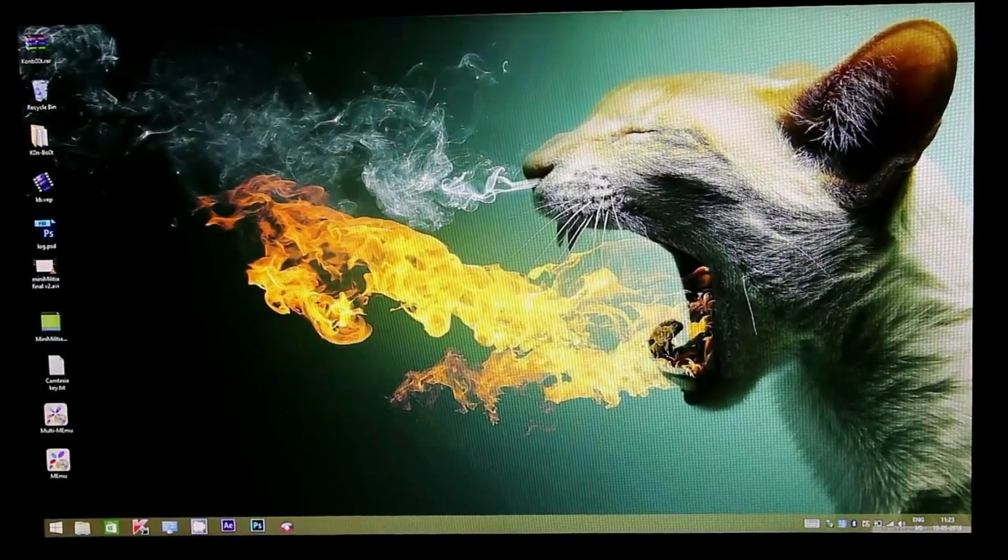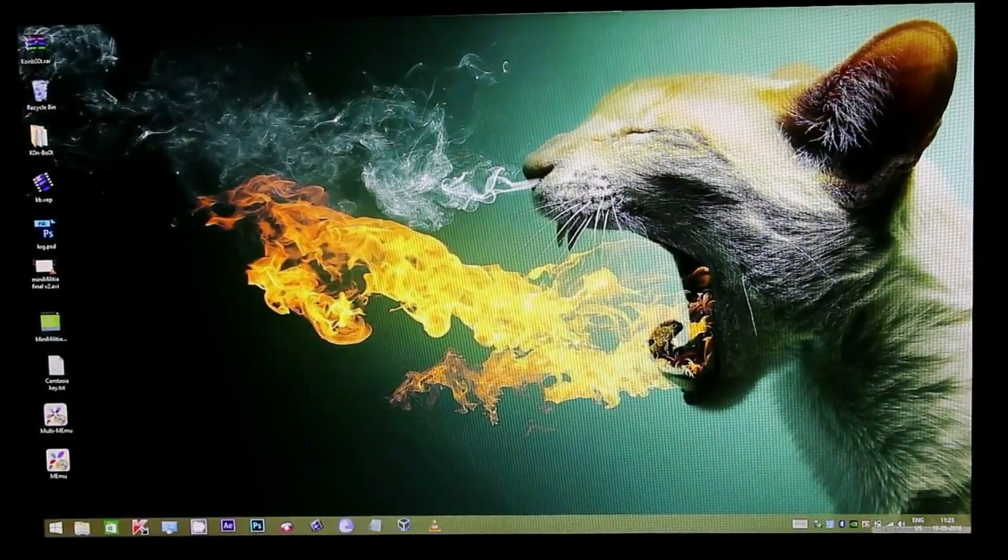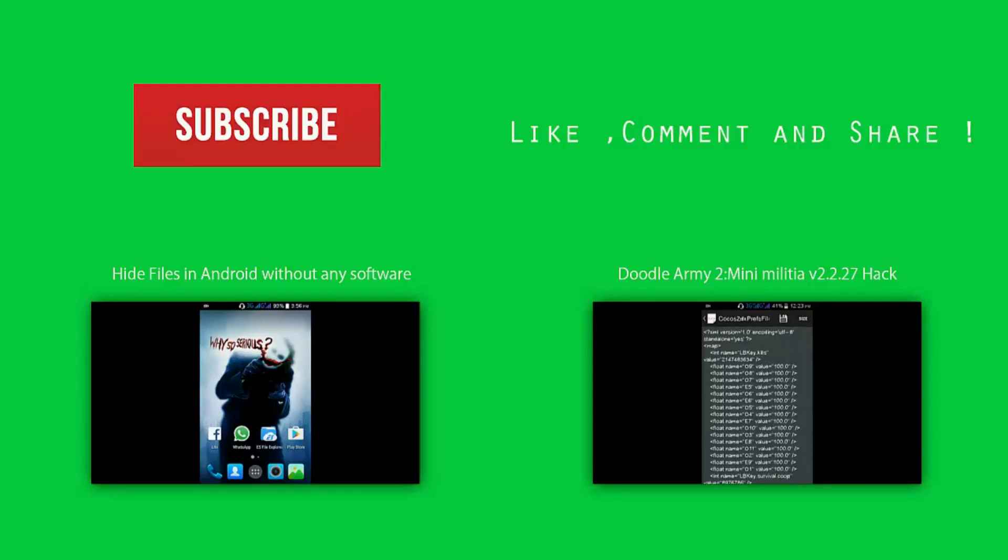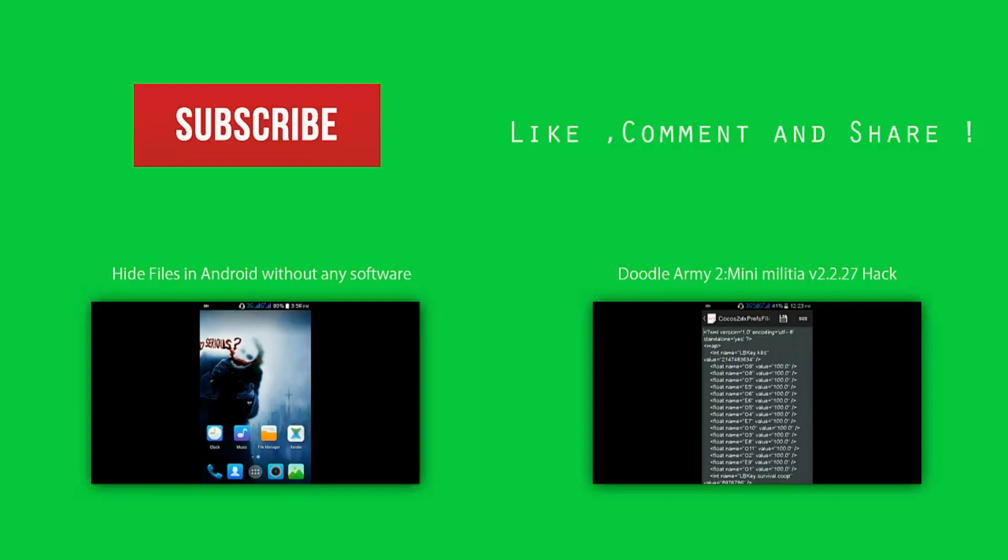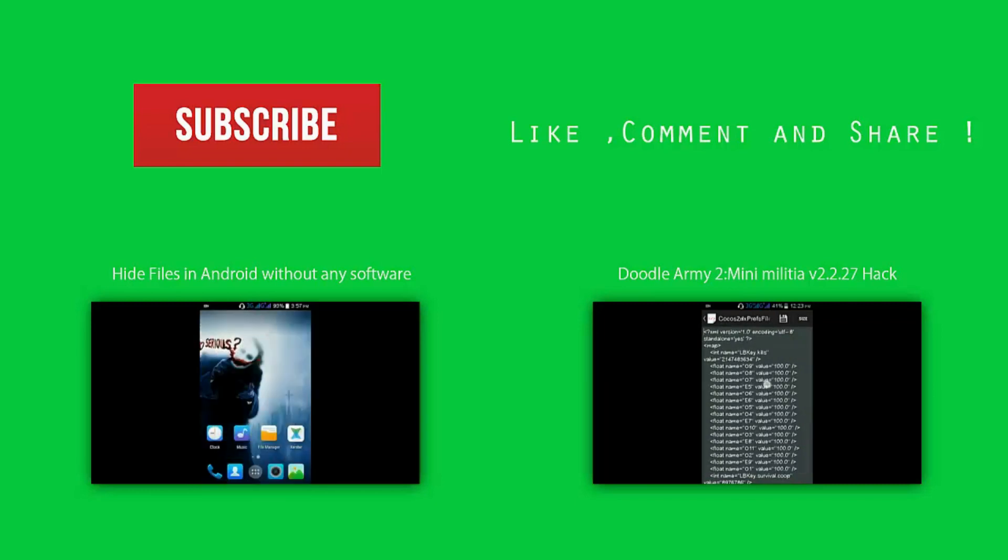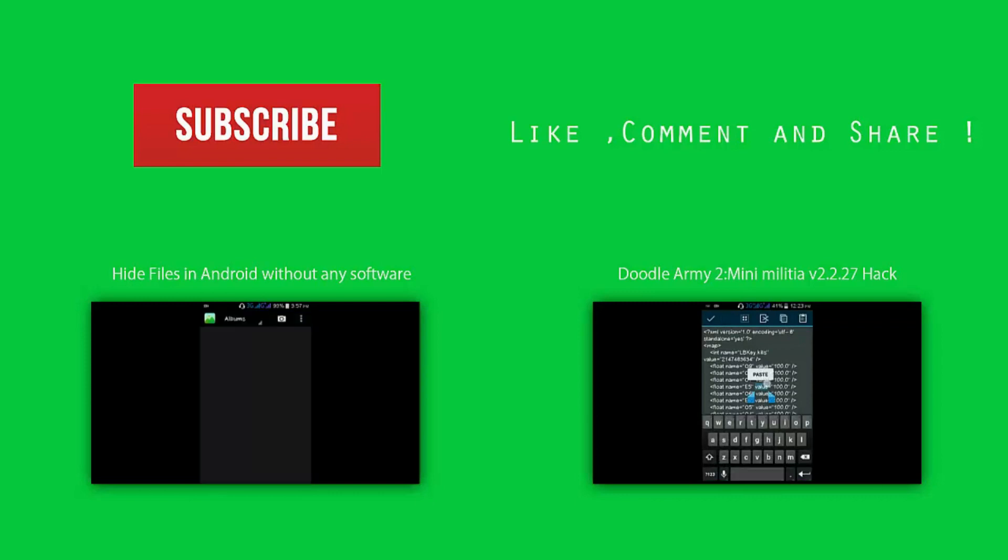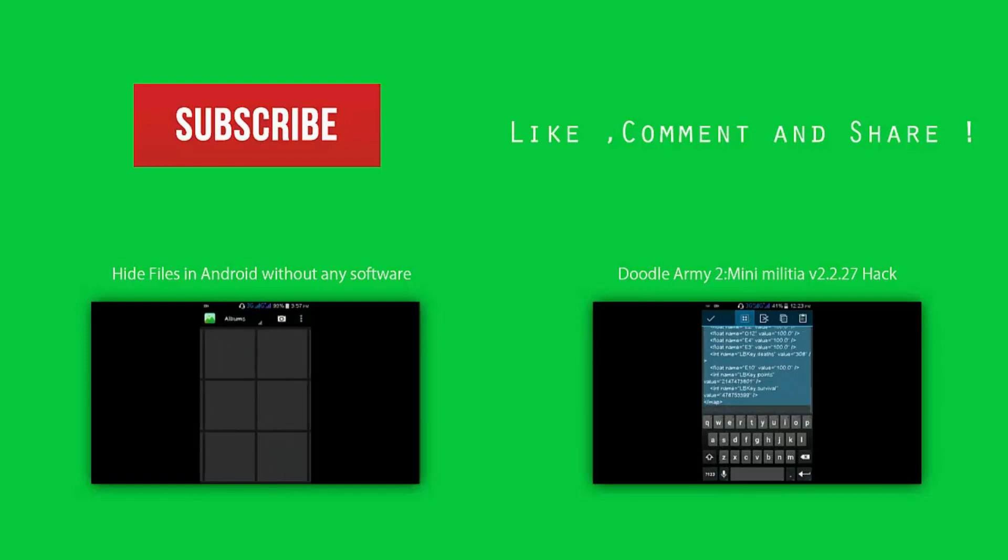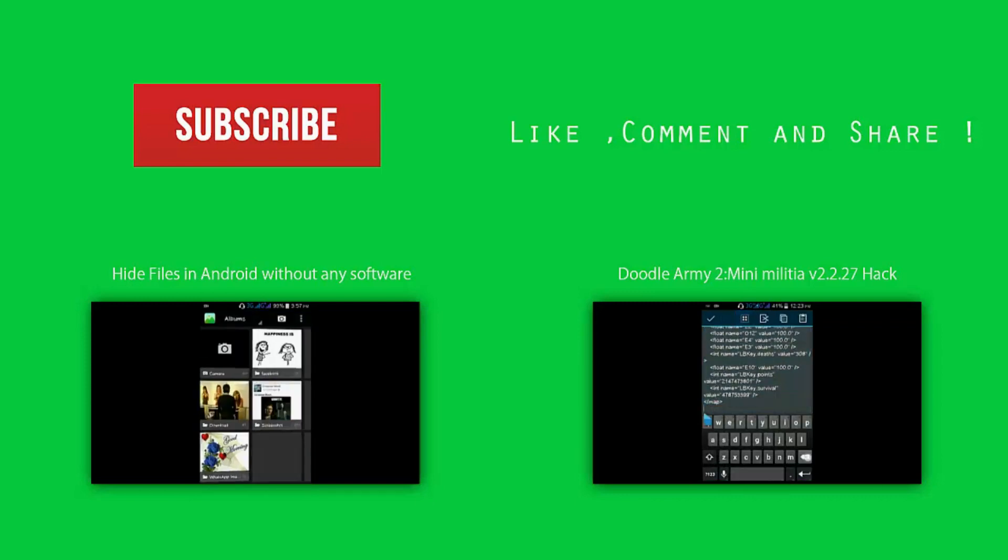Thank you for watching guys. If you really found this video useful, kindly give us a thumbs up and don't forget to subscribe to our channel. If you have any doubts you want us to answer, let us know in the comment section below.